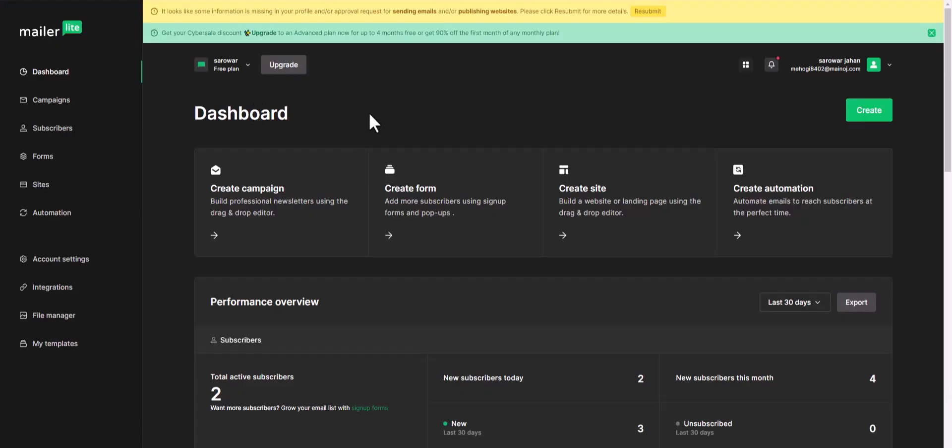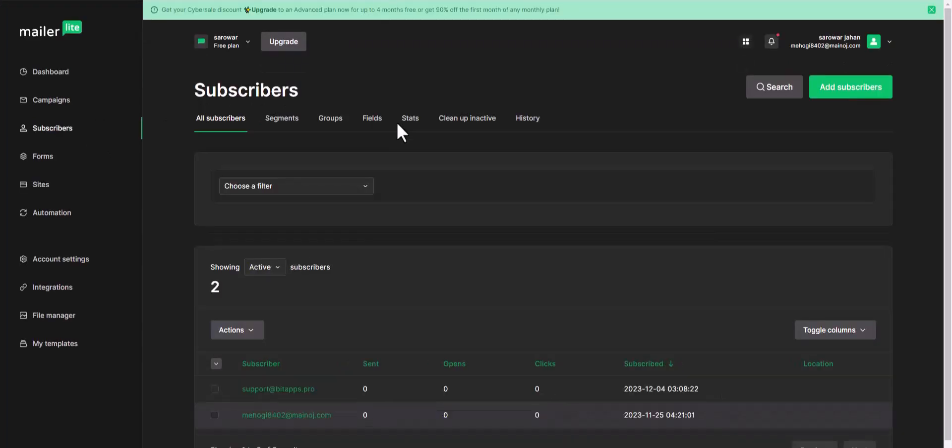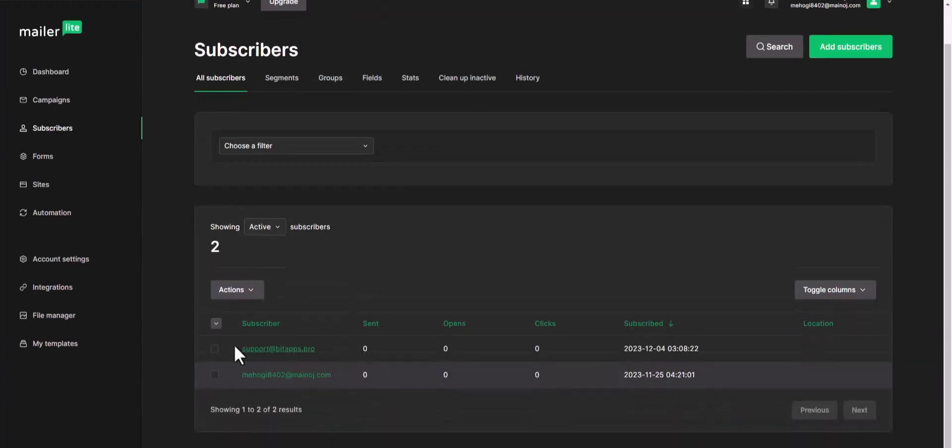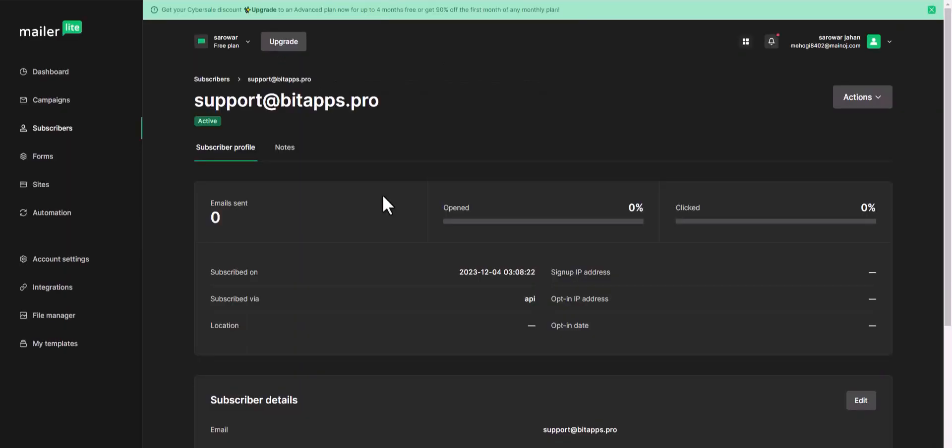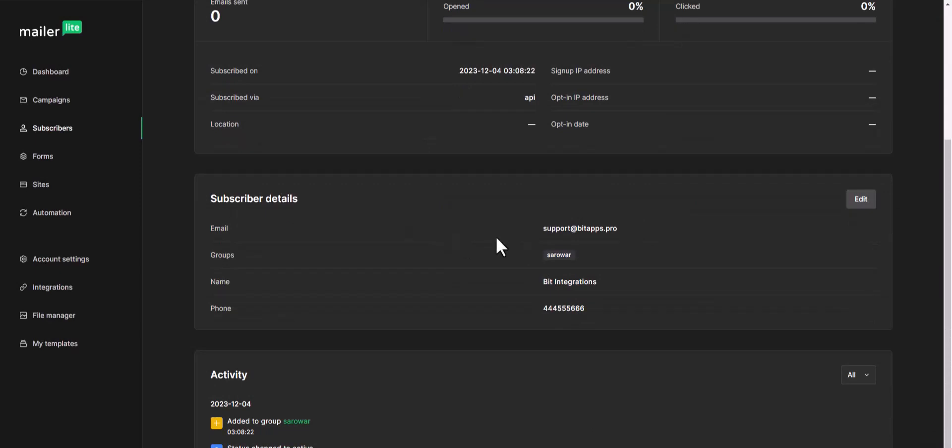Now go to your MailerLite dashboard, navigate to the subscribers. Here you can see that the subscriber added successfully in the MailerLite.